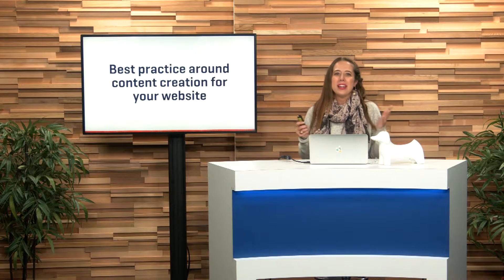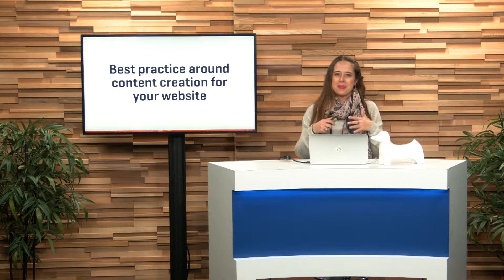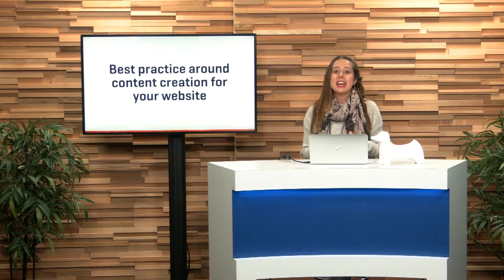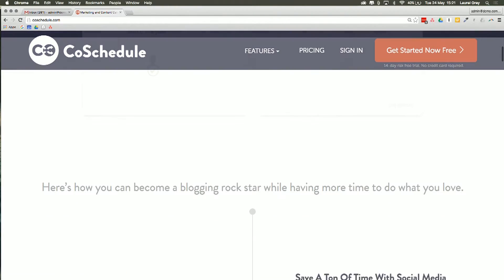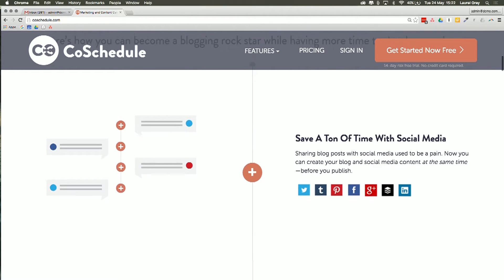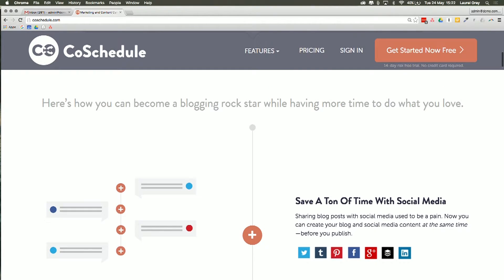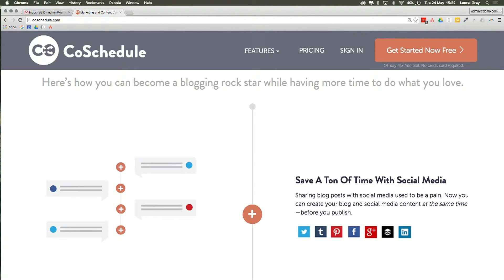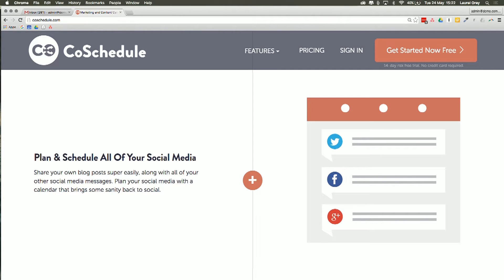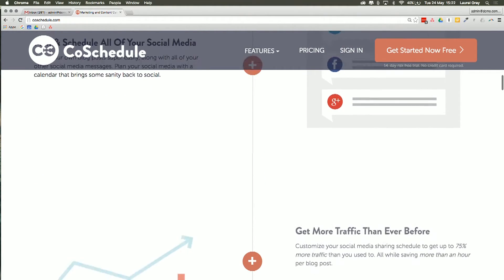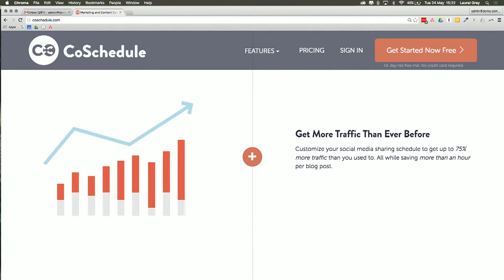You're probably curious to find out what CoSchedule actually is. Let's hop onto the screen and go through all of the features. You can find the CoSchedule website by typing CoSchedule into your favorite search engine or going to CoSchedule.com. The landing page is pretty descriptive and walks you through the features. Essentially it says: here's how you can become a blogging rock star while having more time to do what you love. CoSchedule integrates your blog posts with your social media, and you can customize your social media sharing to ensure that you get more traffic, using analytics to drive your behavior.